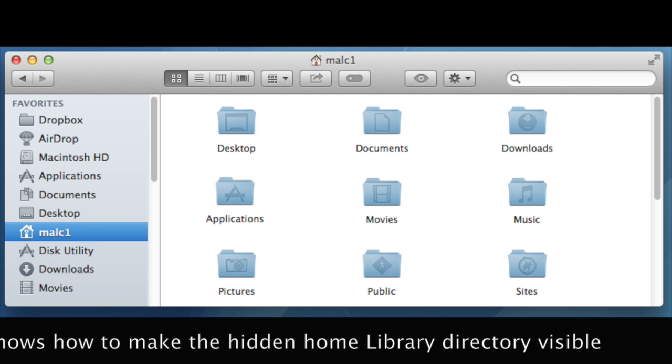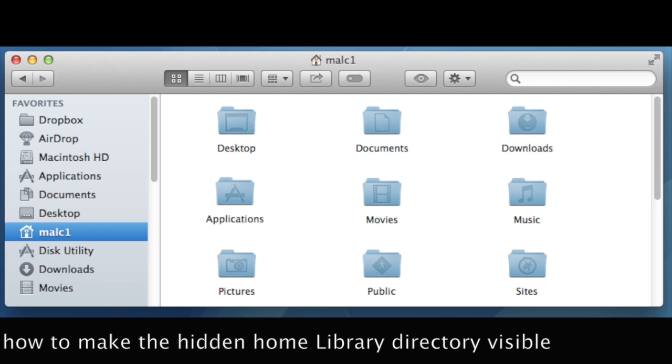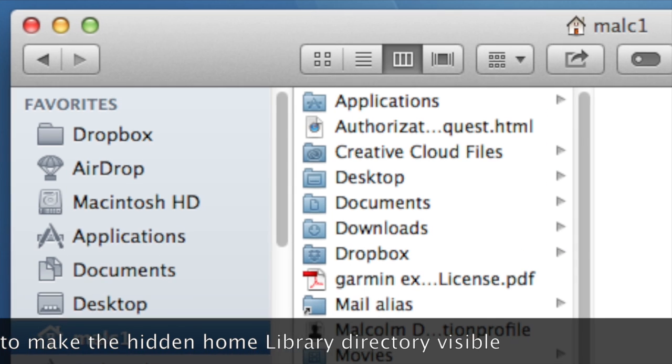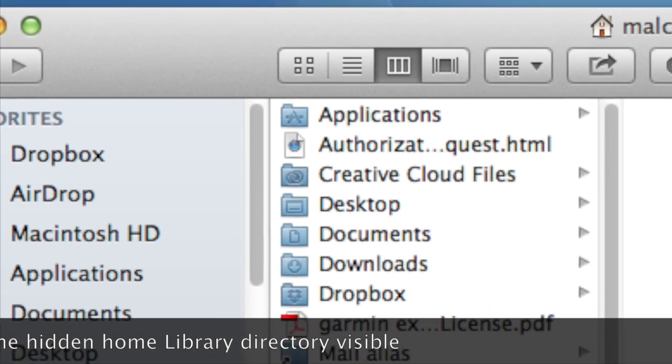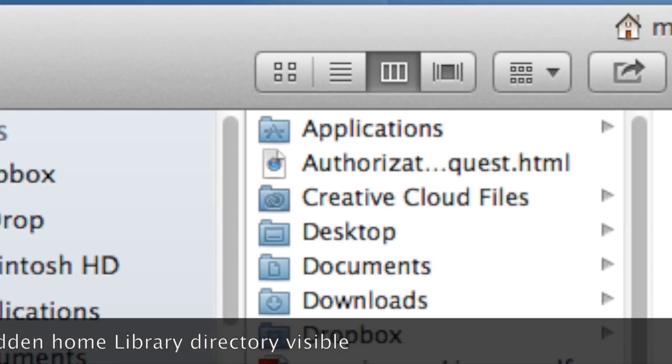What you need to do is hit Shift Command H, and this brings you up a window and highlights the home directory.